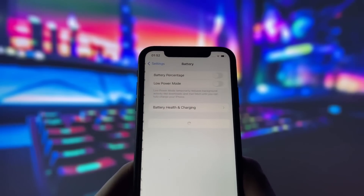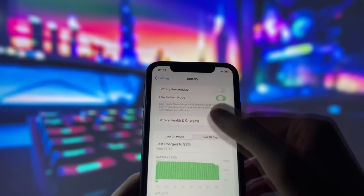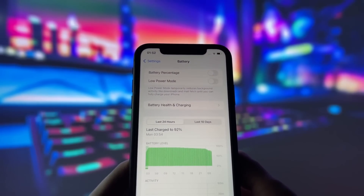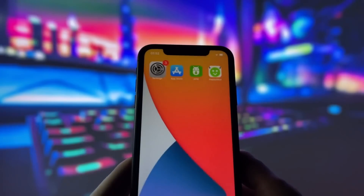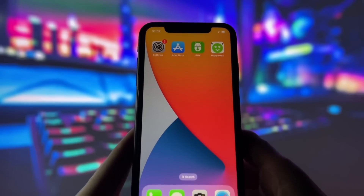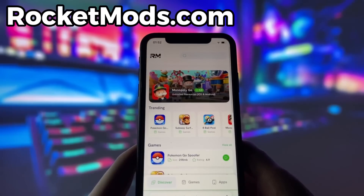Next, swing by your battery settings and switch off Low Power Mode. This feature can slow down your device, which we definitely don't want happening. With these two settings tweaked, you're all ready to move on to the next step.